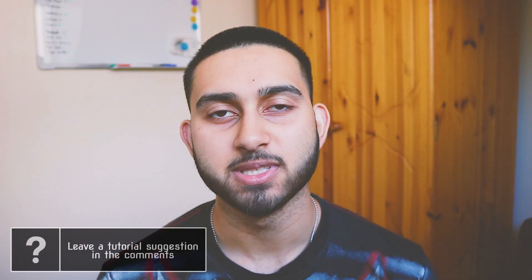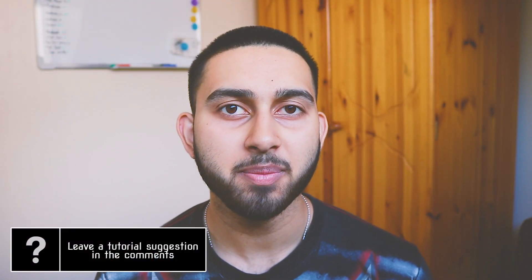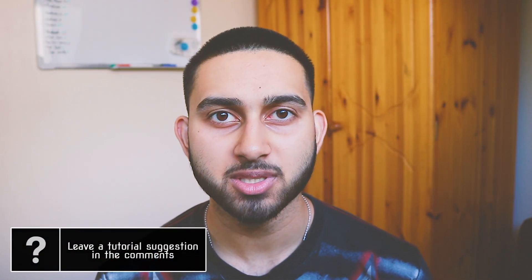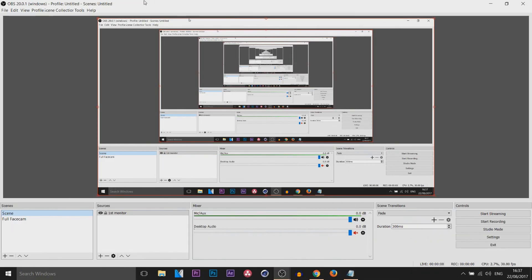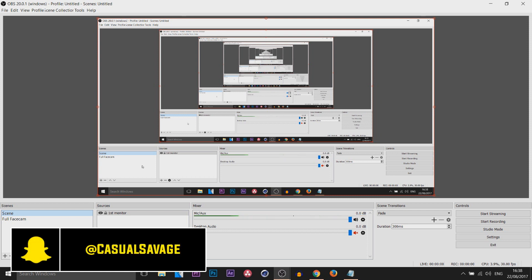What's going on guys, Casual Savage here and in this video I'm going to be showing you how to use OBS. Here is OBS — I'm currently recording with OBS on a different window, but this is the layout and it's very simple.